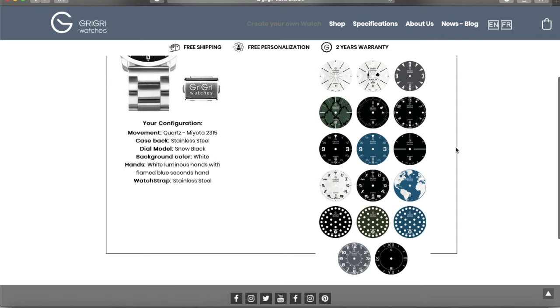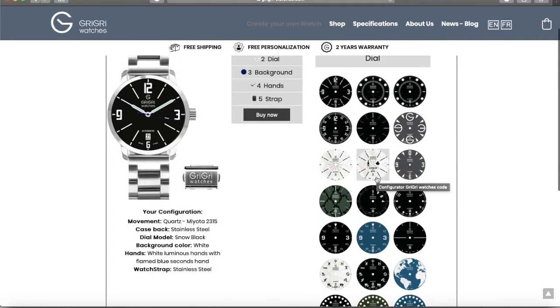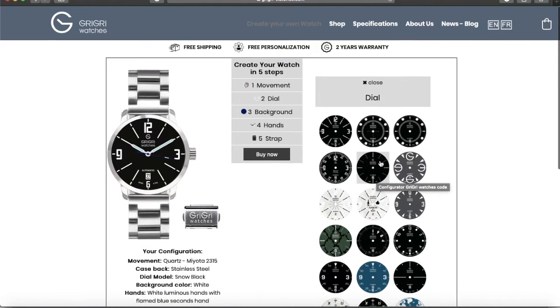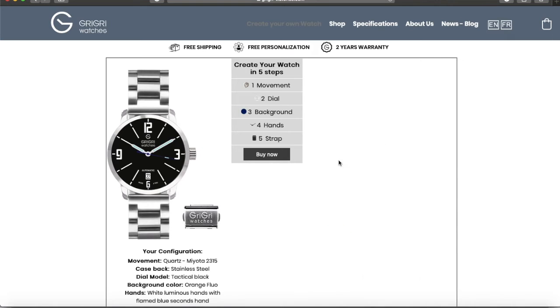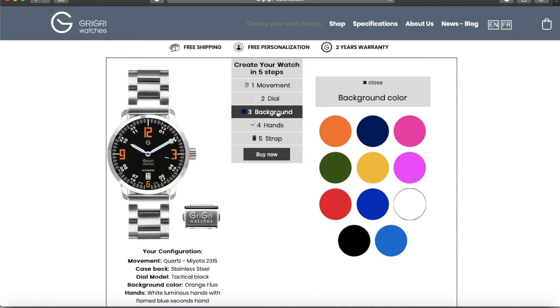How do you customize your watch? With the help of our configurator, you can...